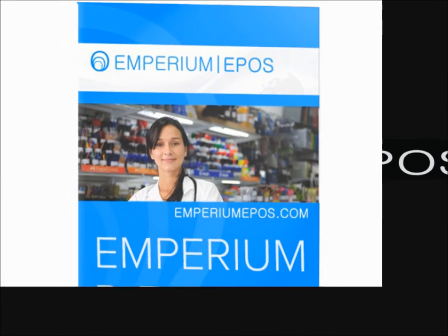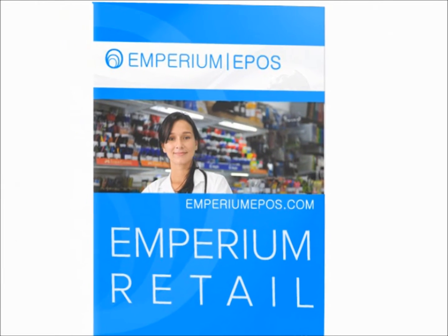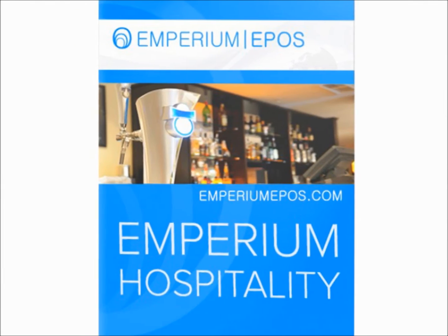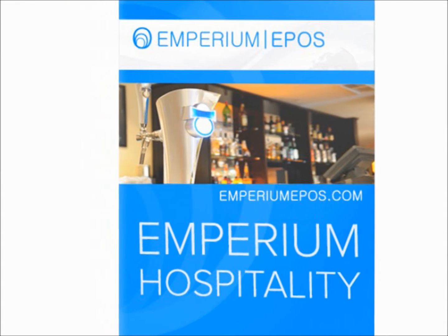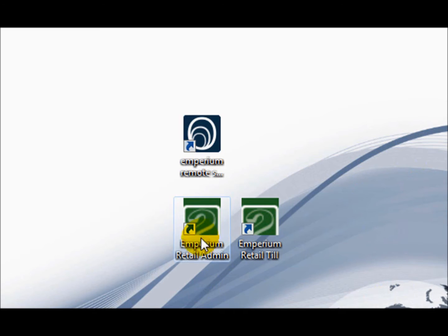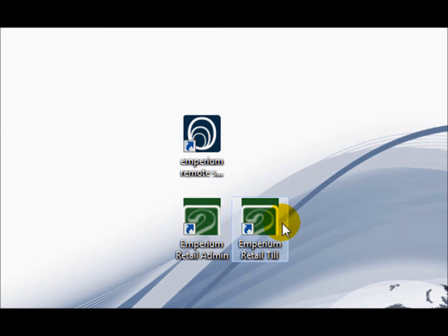The first thing you may notice after downloading Imperium Epos is that there are three applications on the ready. These include the TIL, the back office also known as the admin panel, and the support panel.